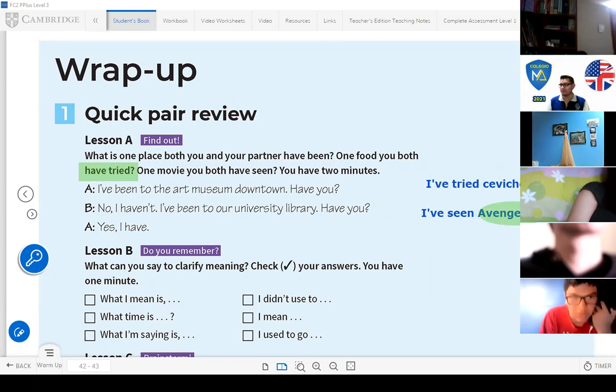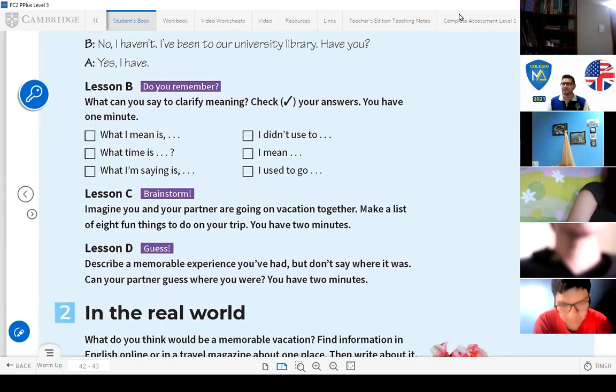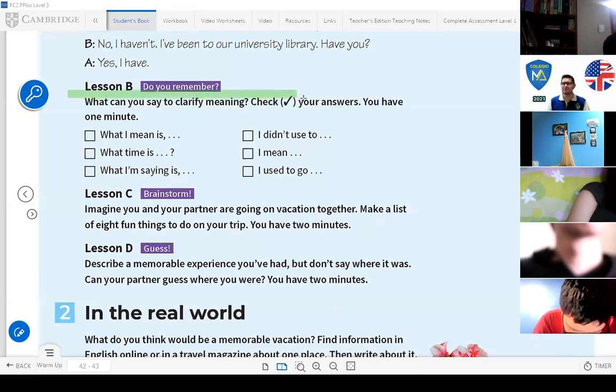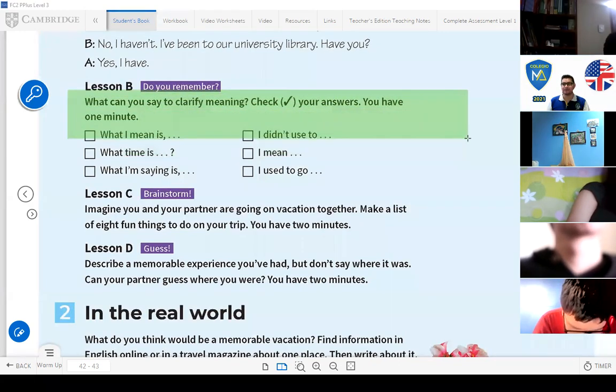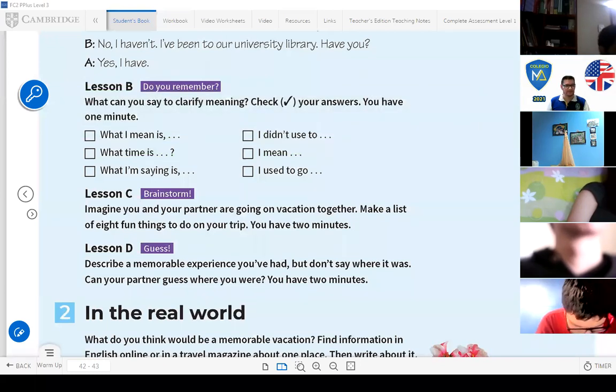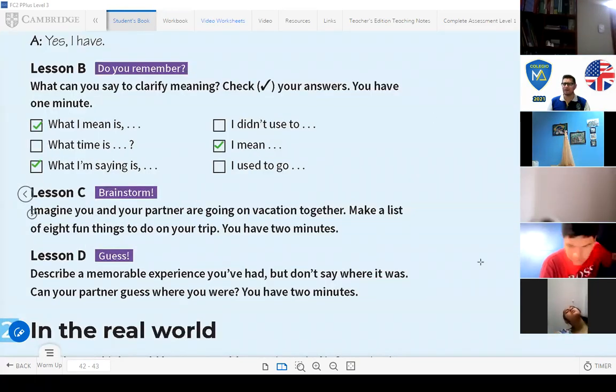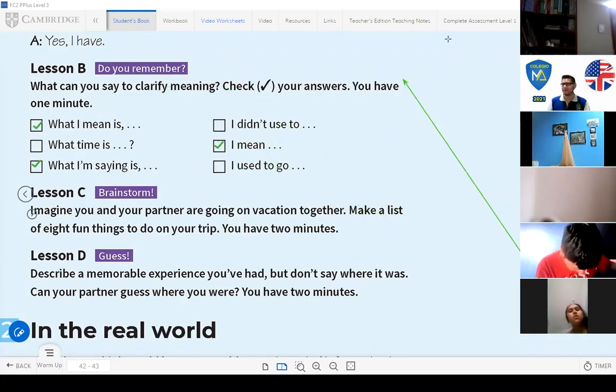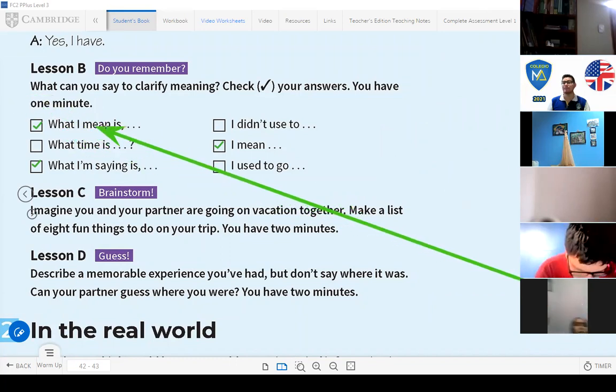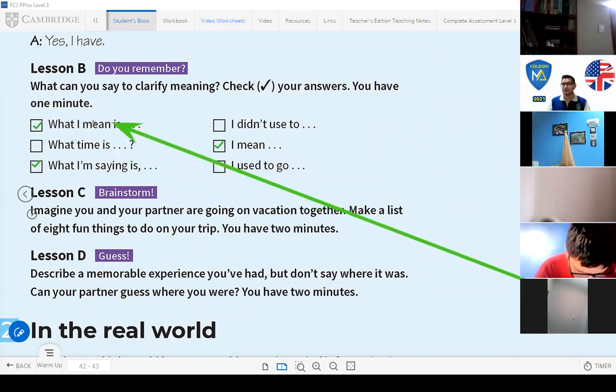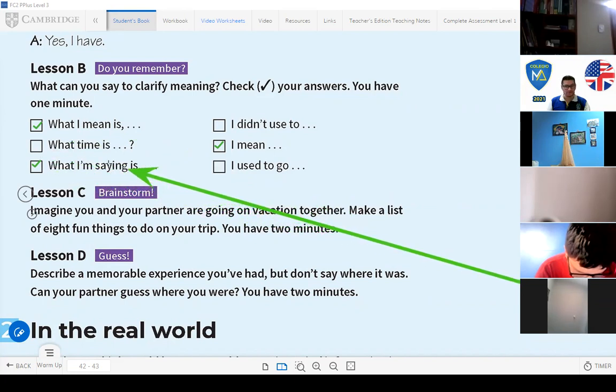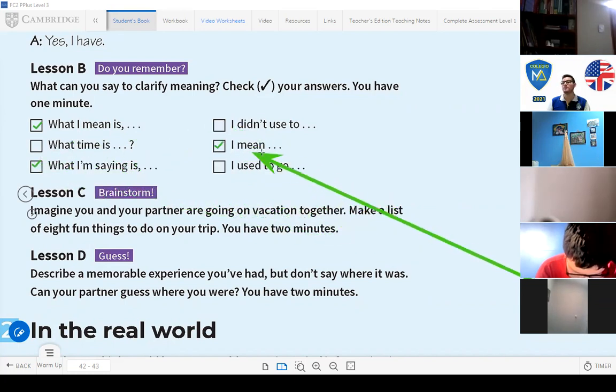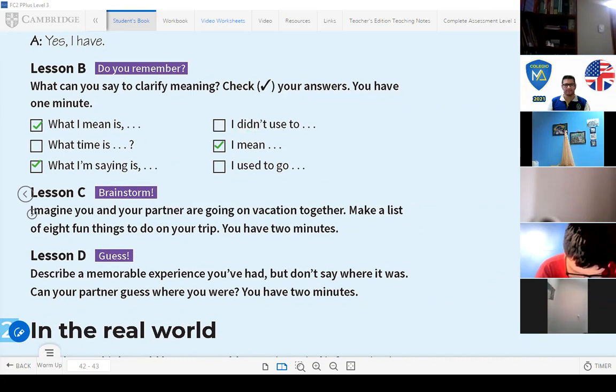Now let's see, let's work on the next activity. It says lesson B. What can you say to clarify the meaning? When you clarify the meaning of something you use these kind of expressions: what I mean is, what I'm saying is, or I mean. Let's go to the next part, the next activity letter C.